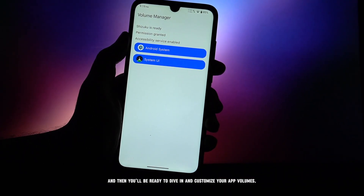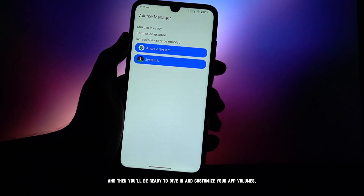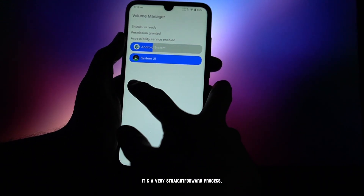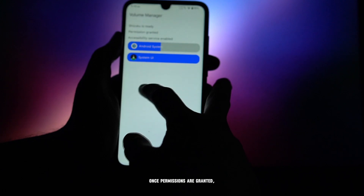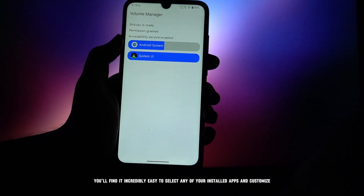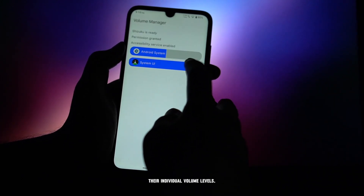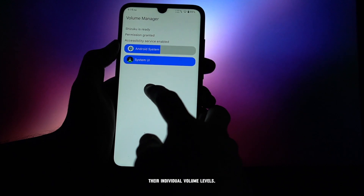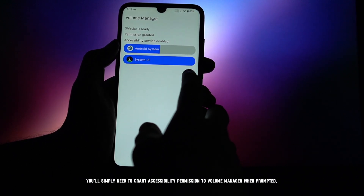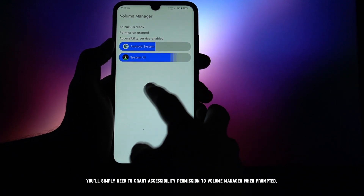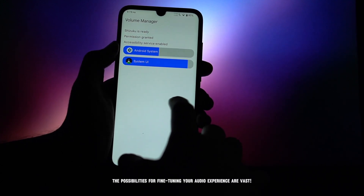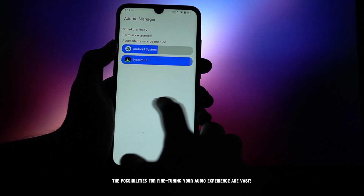After installing the app, you'll simply need to grant it the necessary permissions through Shizuku, and then you'll be ready to dive in and customize your app volumes. It's a very straightforward process. Once permissions are granted, you'll find it incredibly easy to select any of your installed apps and customize their individual volume levels. You'll simply need to grant accessibility permission to Volume Manager when prompted, and you're good to go.